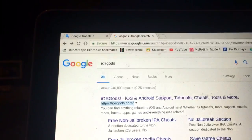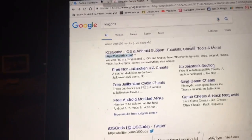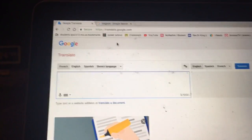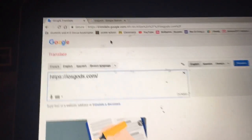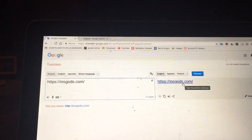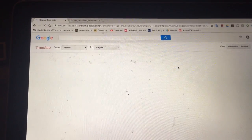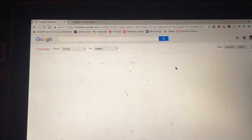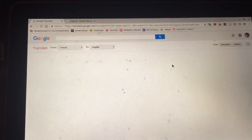So we're gonna Control C and it's copied. Now we're gonna go to Google Translate and Control V to paste it. On the right side we see iOS Gods — but what happens when we click it?